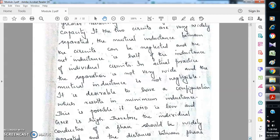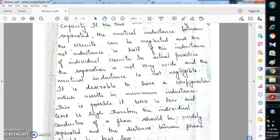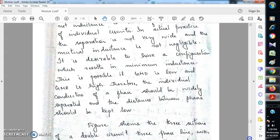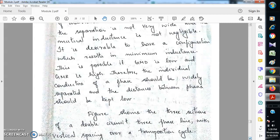For minimum inductance, the geometric mean distance should be low and the geometric mean radius should be high — that is, r' should be high and the numerator of the log should be low. Therefore, the individual conductors of a phase should be widely separated, and the distance between the phases should be kept low. The distance between phases, that is the numerator part d, should be kept minimum and r' should be maximum.